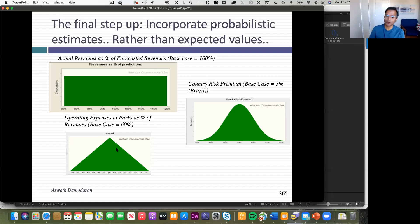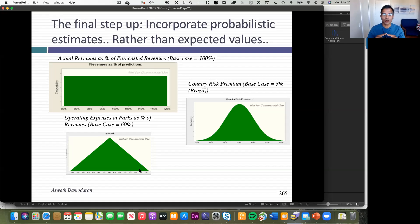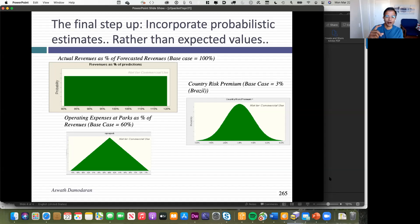Second, I took my operating expenses — 60% of revenues based on other theme parks — but Rio is very different. I built a triangular distribution around the 60%, meaning 60% is the most likely number but it could be higher or lower. Finally, I worry about the risk of Brazil as a country. I built a country risk premium distribution, allowing it to be much higher or lower, since Brazil could get riskier or safer over time.